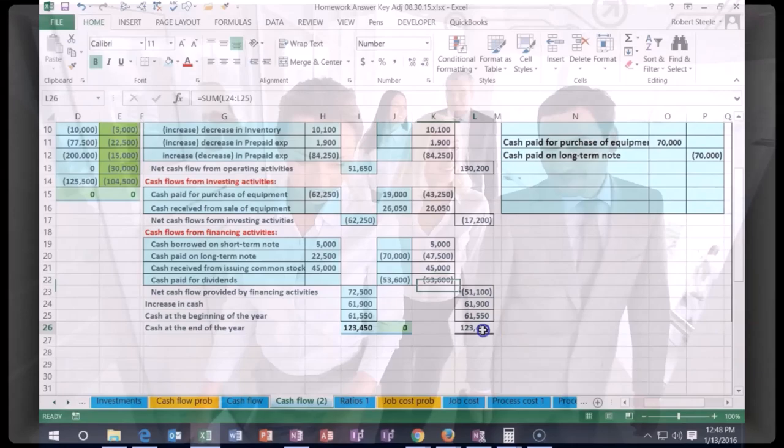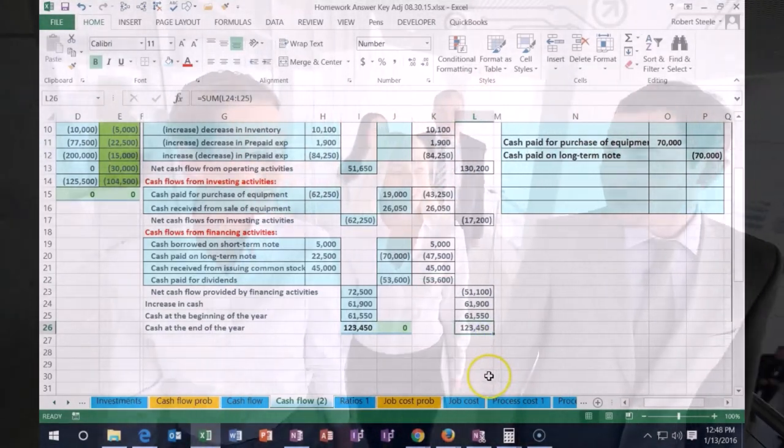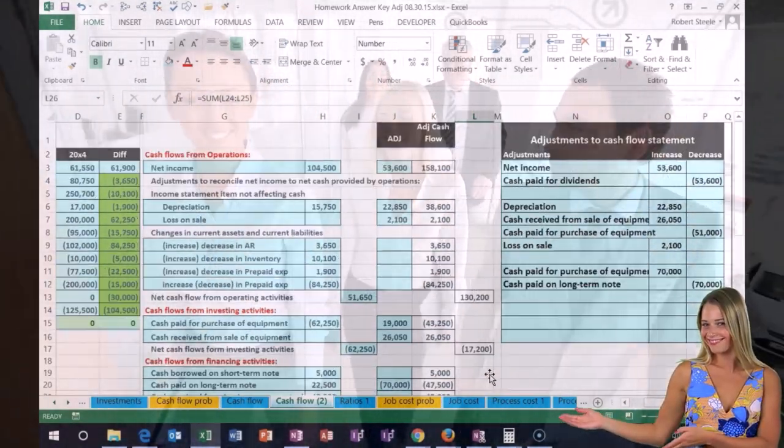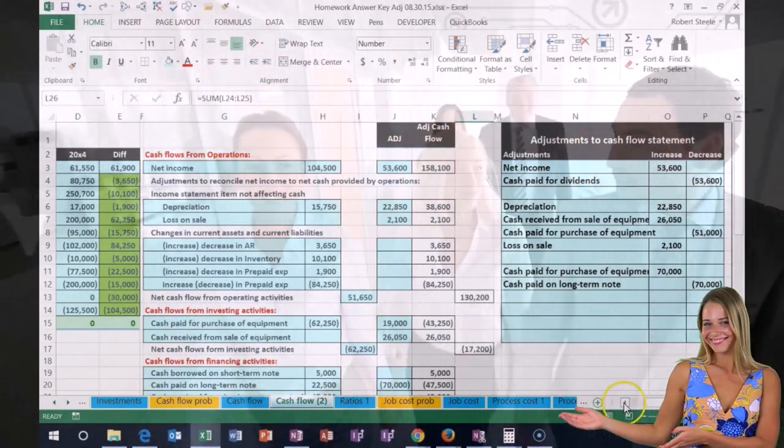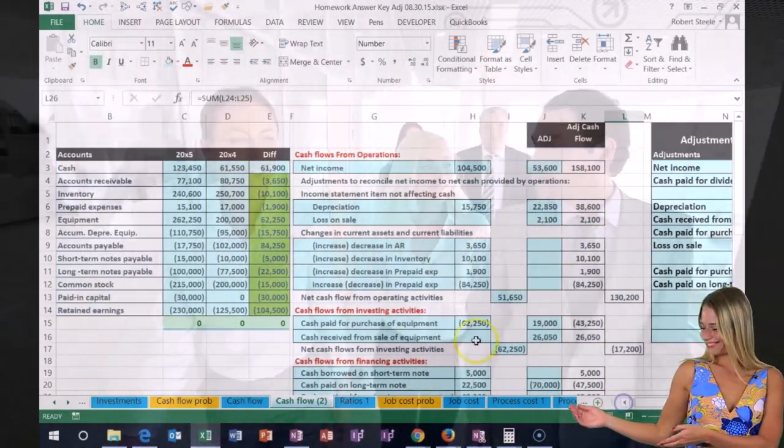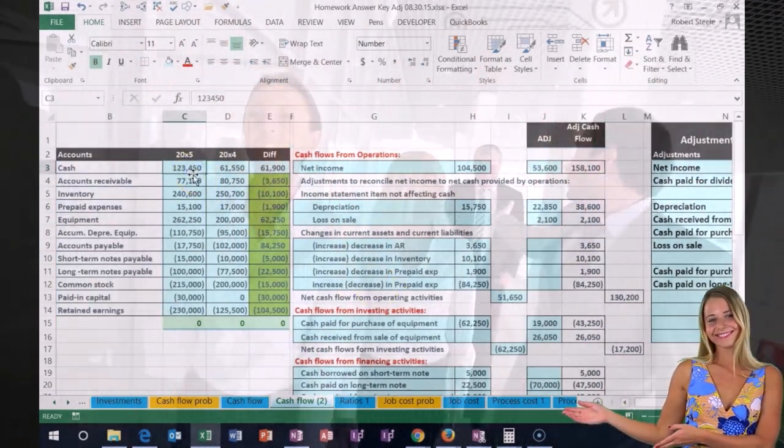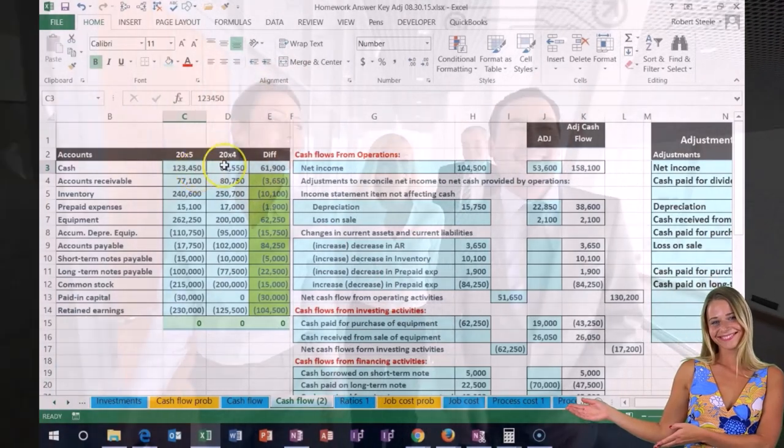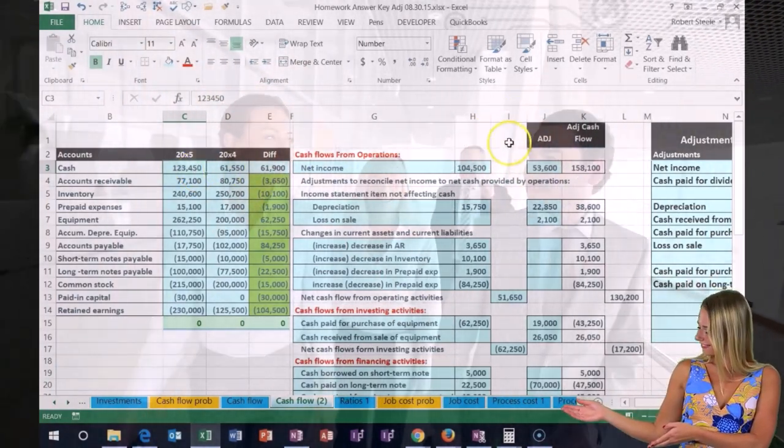Now this is basically our ending number. The 123,450 now ties out to the ending part of the cash, 123,450. That's what would be on the balance sheet.